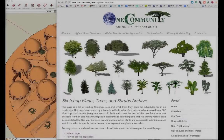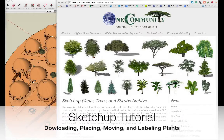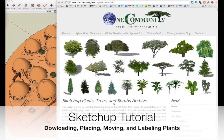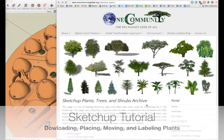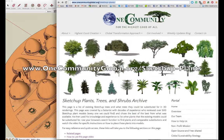Hello everyone, this is Jin Huo and welcome to OneCommunity's tutorial on SketchUp for beginners. We're going to be talking about how to import objects into SketchUp and place them where you want. For this particular tutorial, I'm going to be using the SketchUp Plants page on OneCommunity's website. You can find that at www.onecommunityglobal.org.